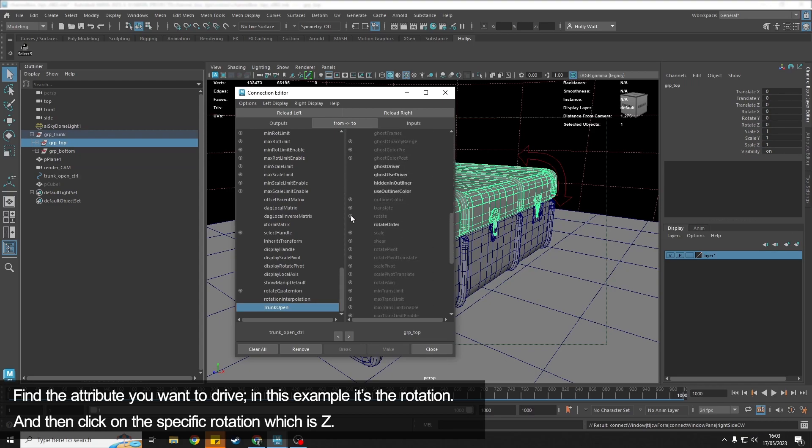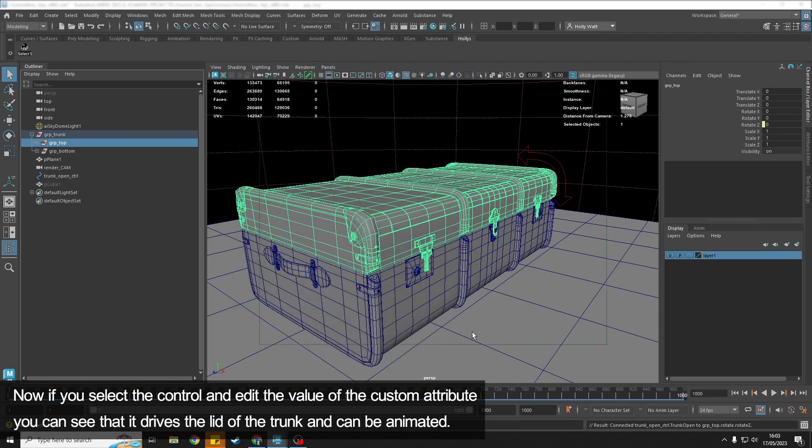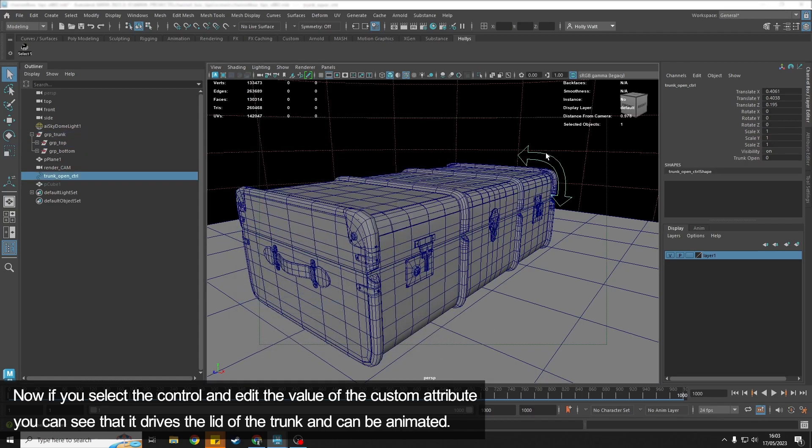Then what we need to do is load in a group here, and then we want to find Rotation, which is here. Check that down, and then it's the Rotate Z that I want the Trunk_Open to animate, so I would click that.